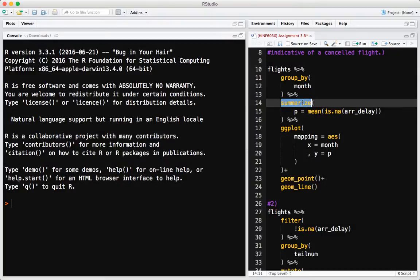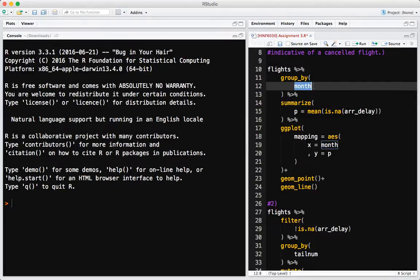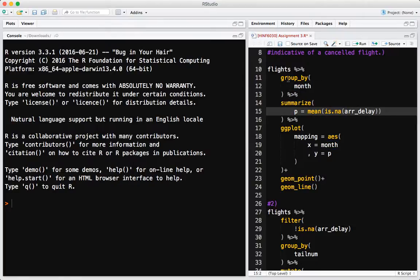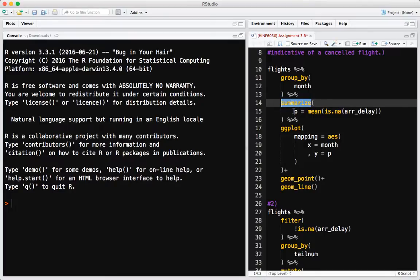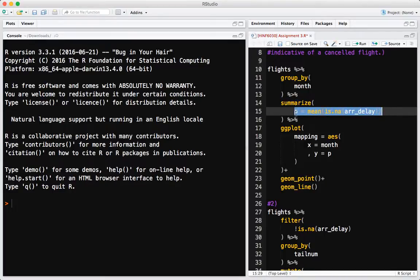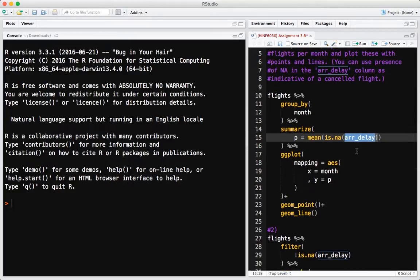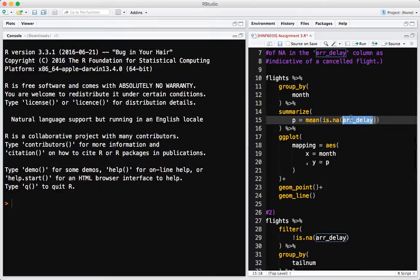By doing group_by first, it will tell summarize to do whatever computation we've told it to do for each chunk of the data, where a chunk is specified for each month. We do the group_by and then pipe that to summarize. Summarize is going to create a new column called P, and in P it's going to put the result of this computation. Start on the innermost thing: arrival delay. If there's an NA in that, it means the flight was cancelled.